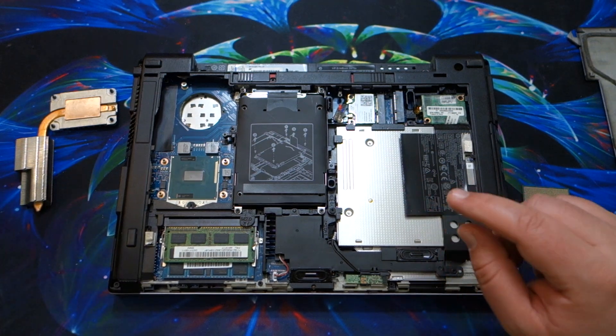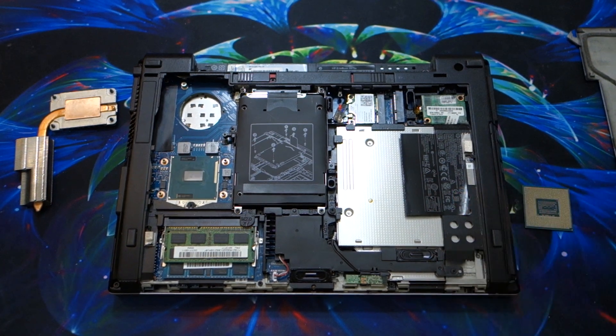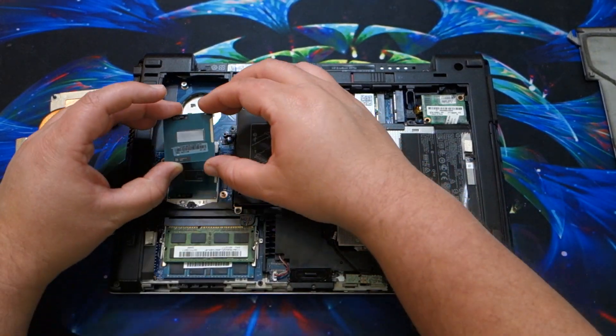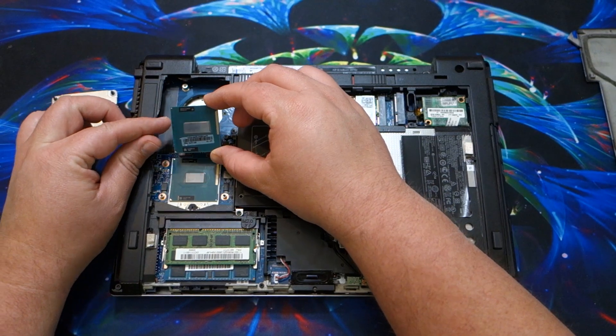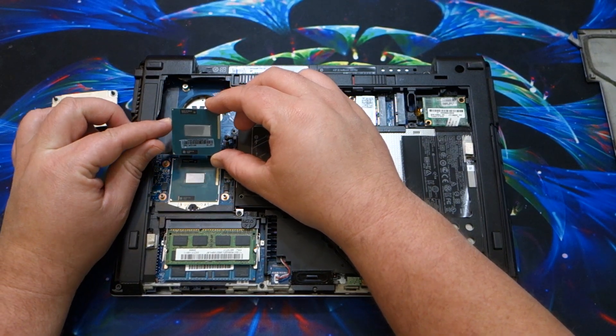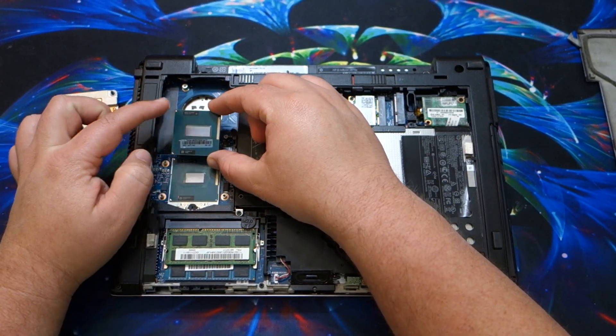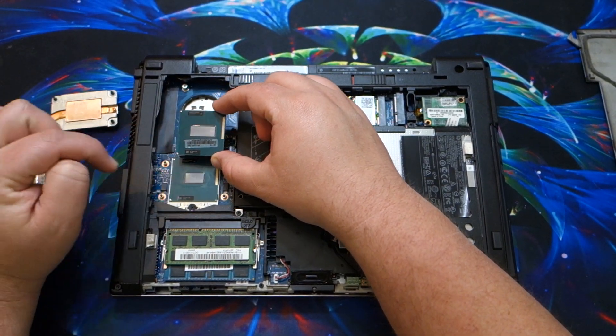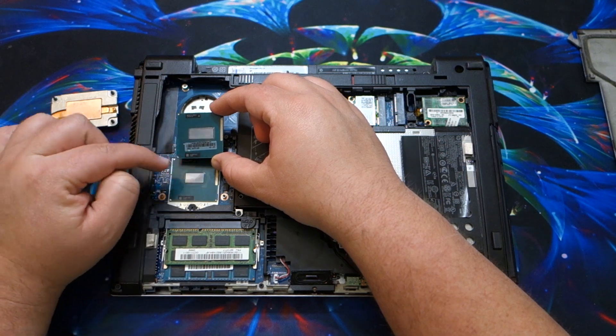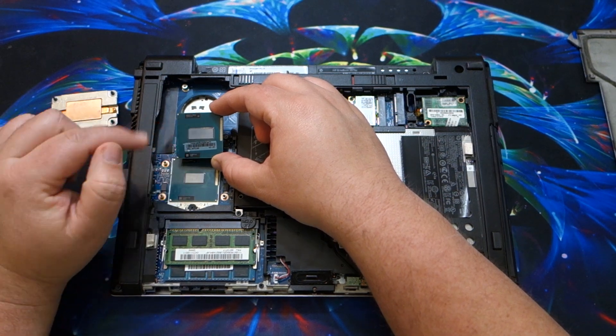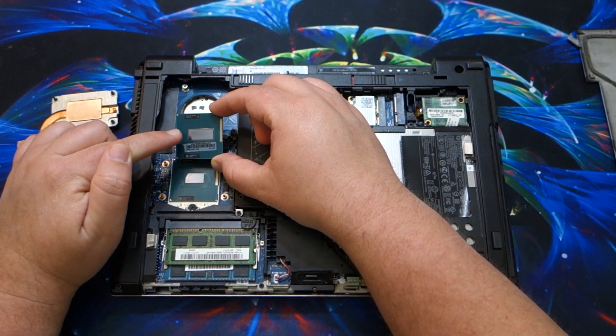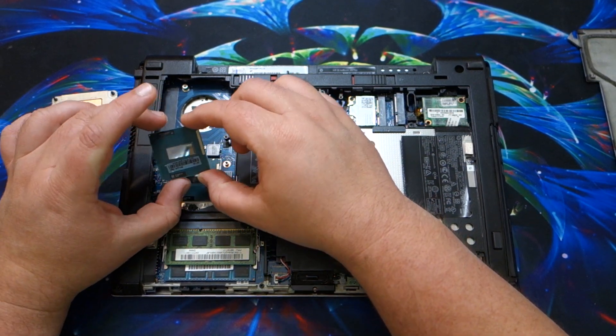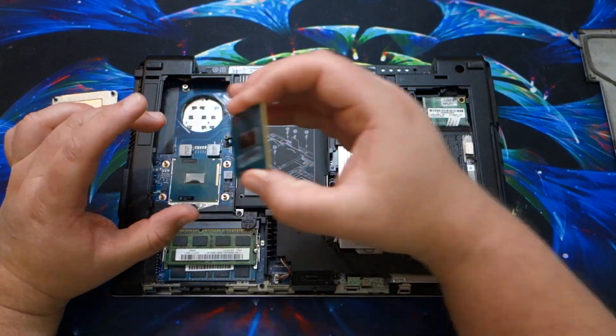All right, so now, next thing we're going to do is just look at the difference between the two. You can see how much bigger the Core i7 chiplet is compared to the i5. And that's because this has the four physical cores, where this just has two physical cores.